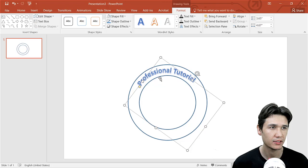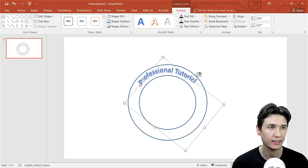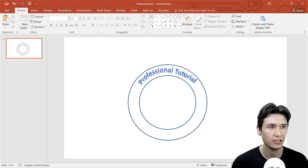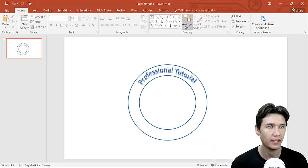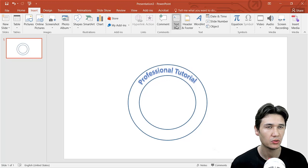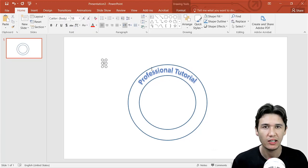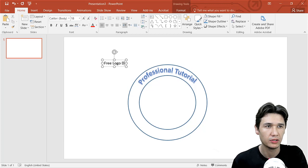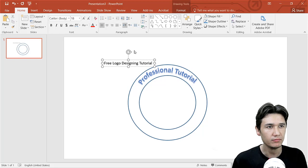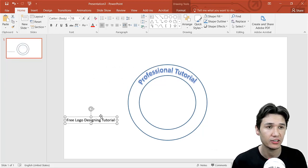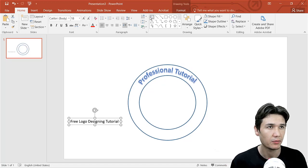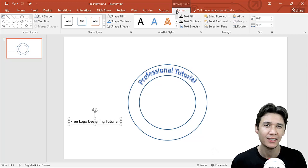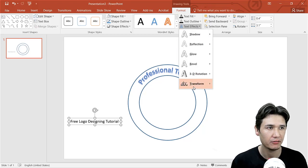If I need more curve I can increase it as well. Now you can see 'Professional Tutorial' is designed. Next, go to Insert and click on Text Box, and I'll write a slogan — 'Free Logo Designing Tutorial'. You can change it according to your organization or institution or website. Then click Format again — the same procedure applies to all the designs.